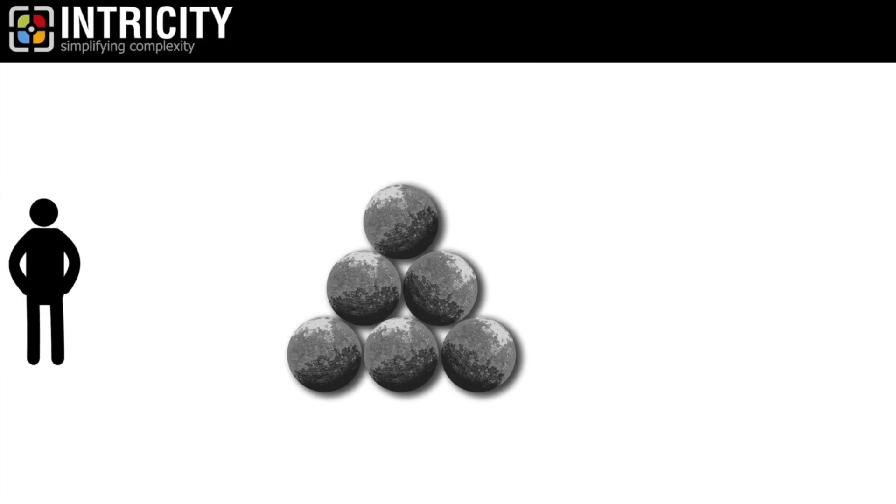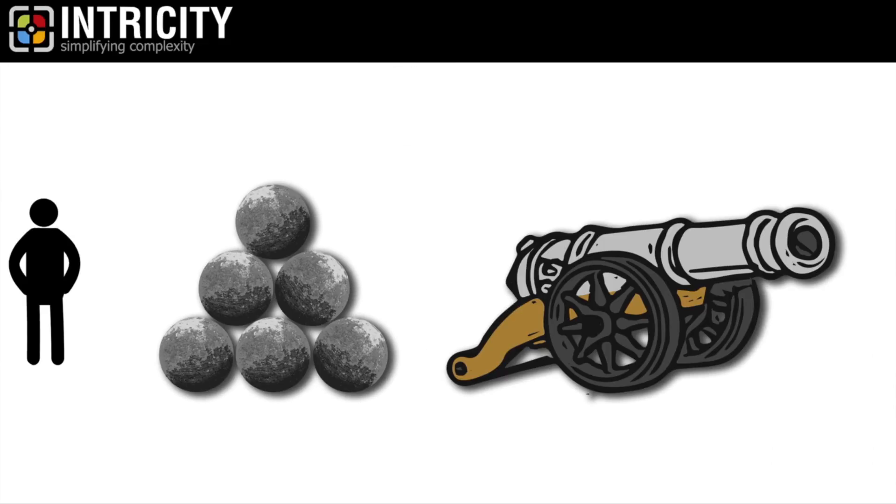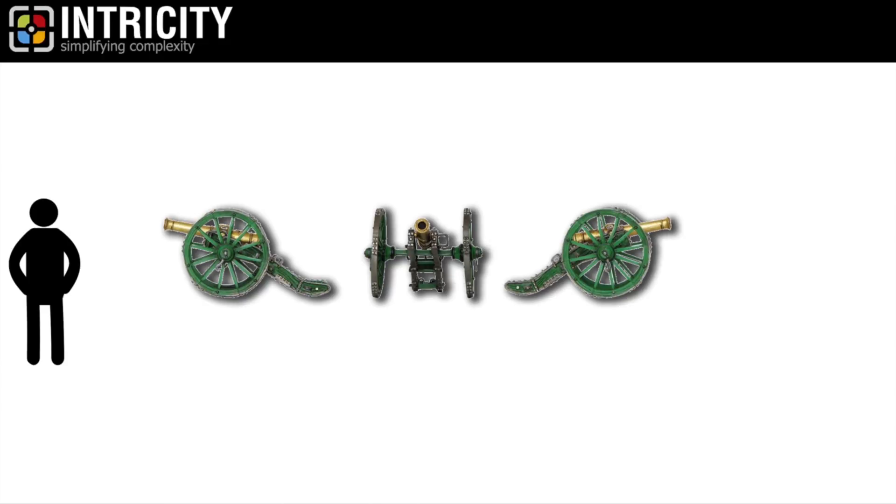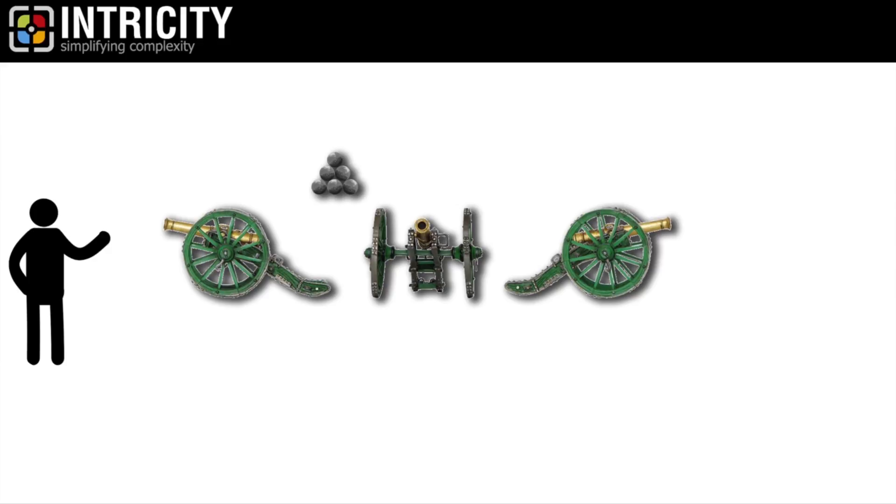For example, the cannonballs that are custom-made for a custom-made cannon are tightly coupled to that cannon. Whereas Jean-Baptiste's loosely coupled cannon design will allow you to exchange the cannonball inventory without any conflict.